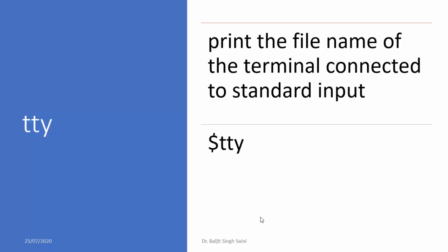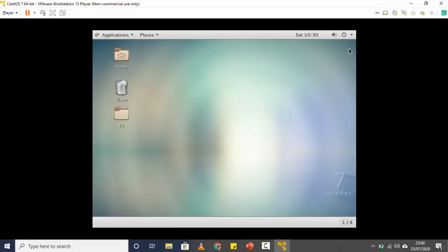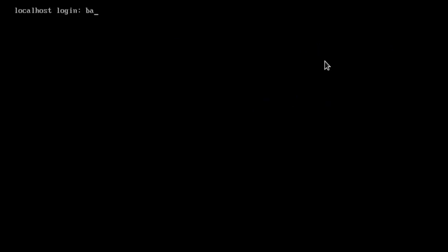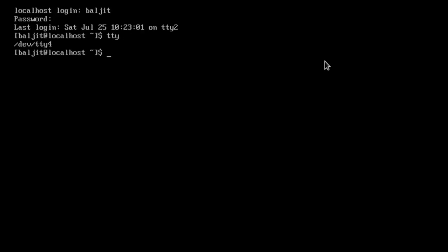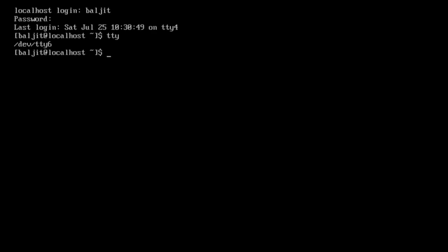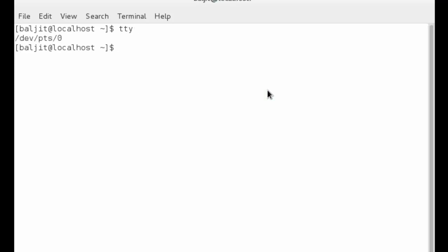The next command is tty. tty is very important when using the command line interface — it tells you which terminal you are logged in to. For example, it may tell me I'm using tty2. If I press Ctrl+Alt+F4, log in, and use tty again, it tells me that terminal is tty4. If I log into F6 and use tty, it shows tty6. On the graphical interface terminal, tty tells you that you are on terminal zero.